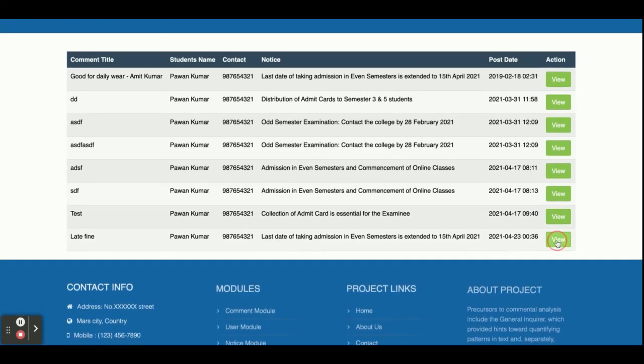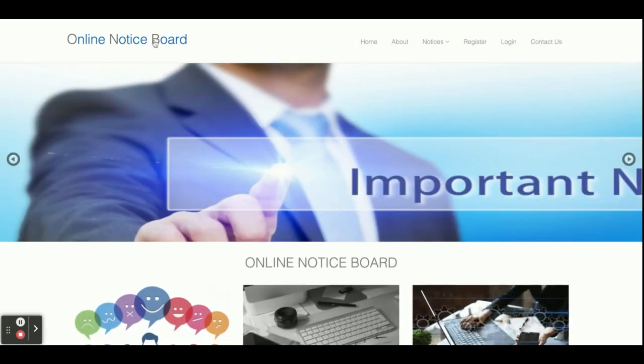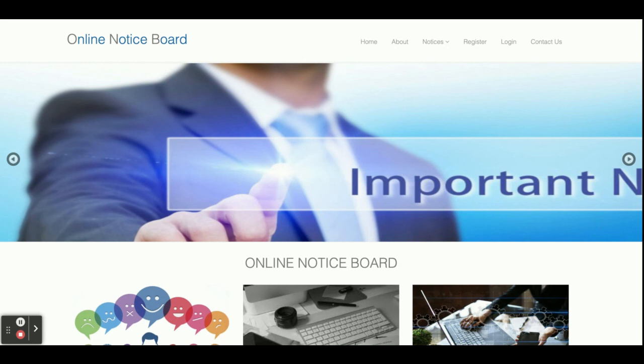So these are all the functionalities of this project, Online Notice Board, developed in Python Django and MySQL, with two types of roles — Admin and Student — each having their own set of functionalities with some restrictions. If you need more functionality, just put it in the comments and I will incorporate the changes to make this project better. Don't forget to subscribe to our channel for the latest project videos. Thanks for watching!